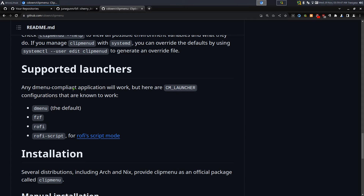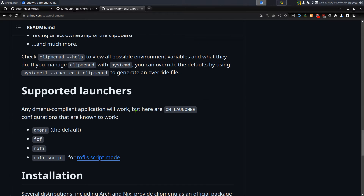This one's going to be on clip menu — it is a simple clipboard manager that supports dmenu, fcf, rofi, and rofi scripts. I'm not actually sure what rofi scripts is, I haven't used it in a while, but today I'll do it with fcf. It's a pretty simple program but you do need to start the daemon.